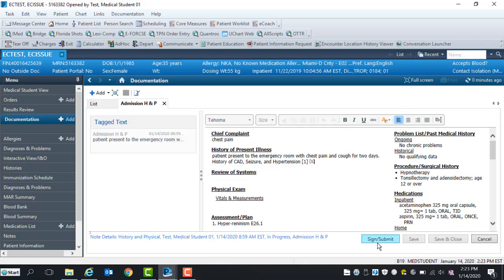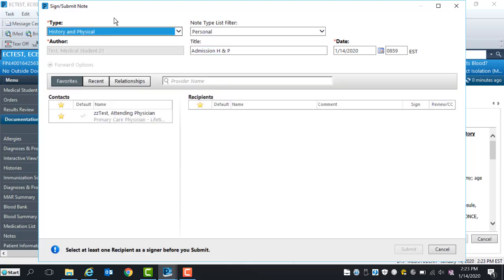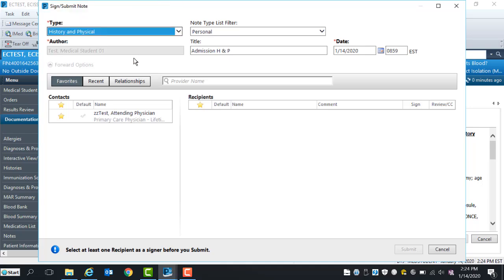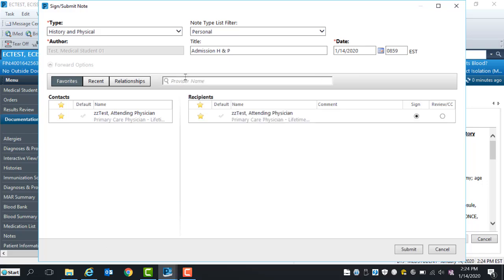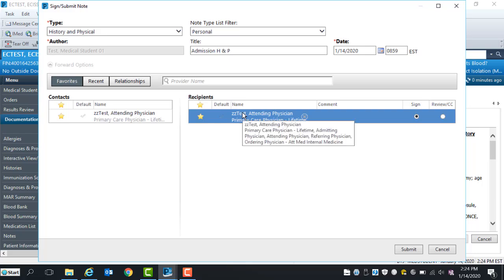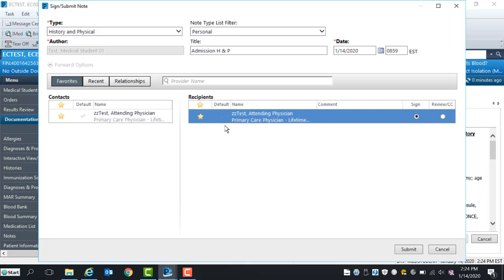Next, review and verify the name of the note type. If the name of the note type is incorrect, select the correct note type from the drop-down list. Enter your resident's name in the provider name window. The provider selection search window opens. Select resident's name and click OK. To add resident as a favorite, select the star next to the resident's name. Click on Submit to Forward Note to Resident.